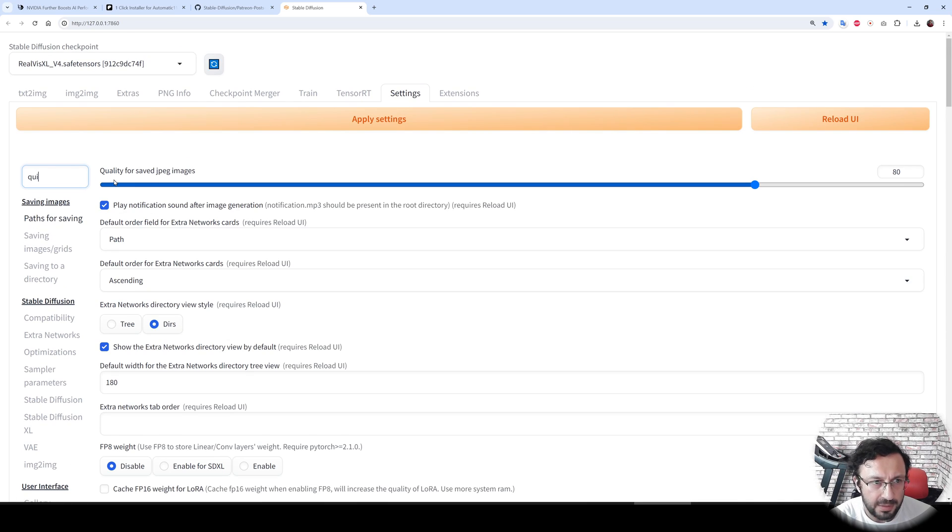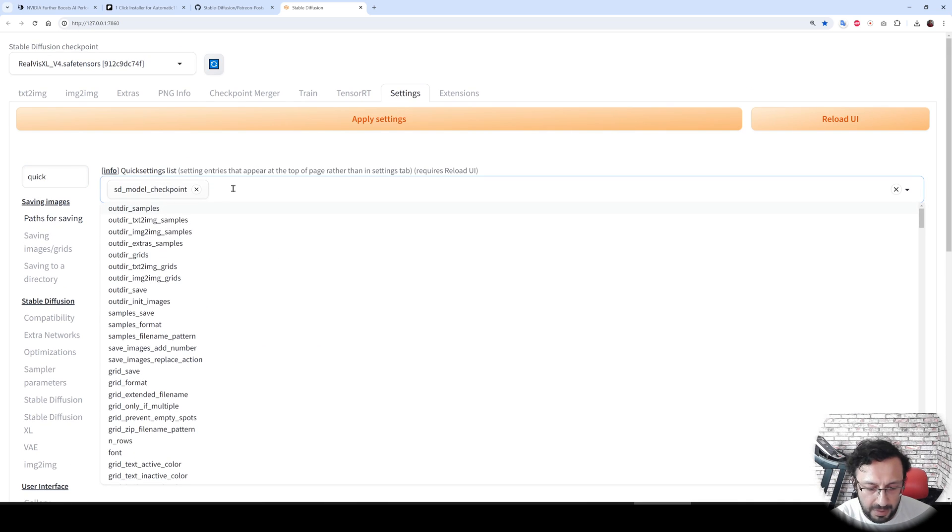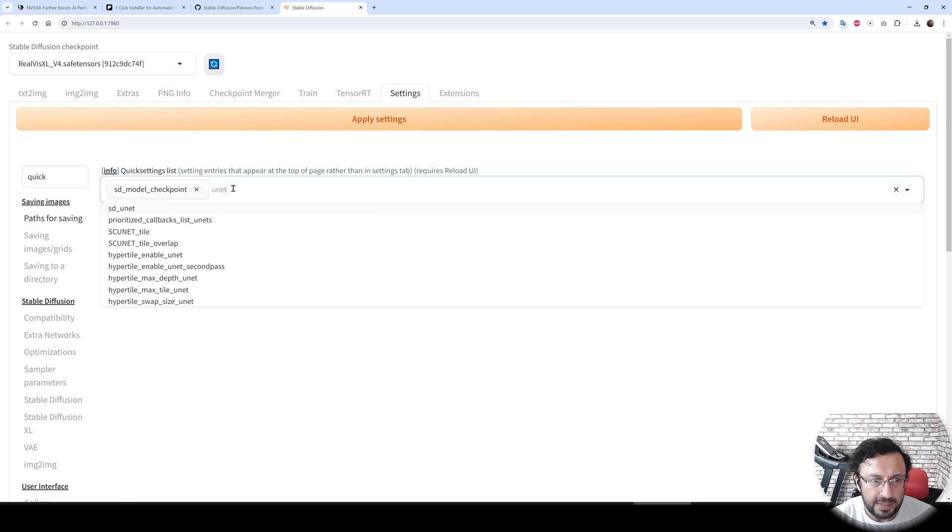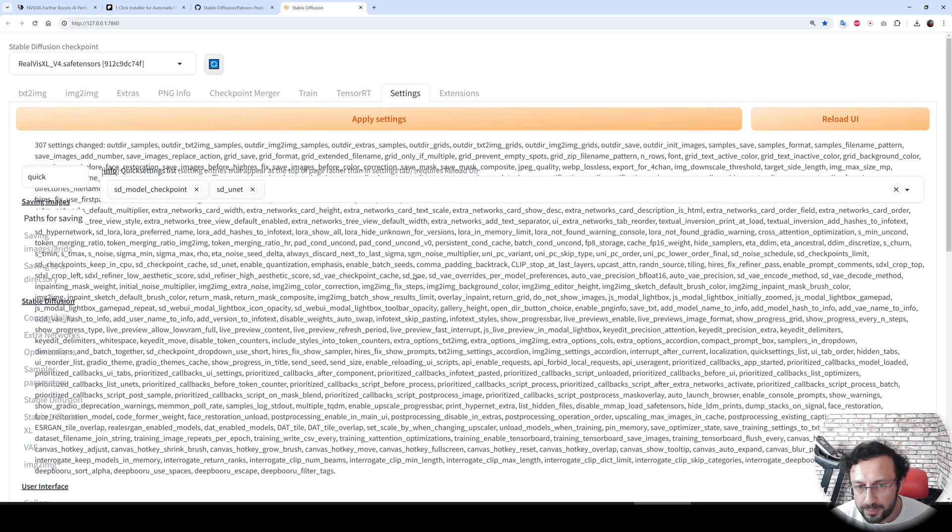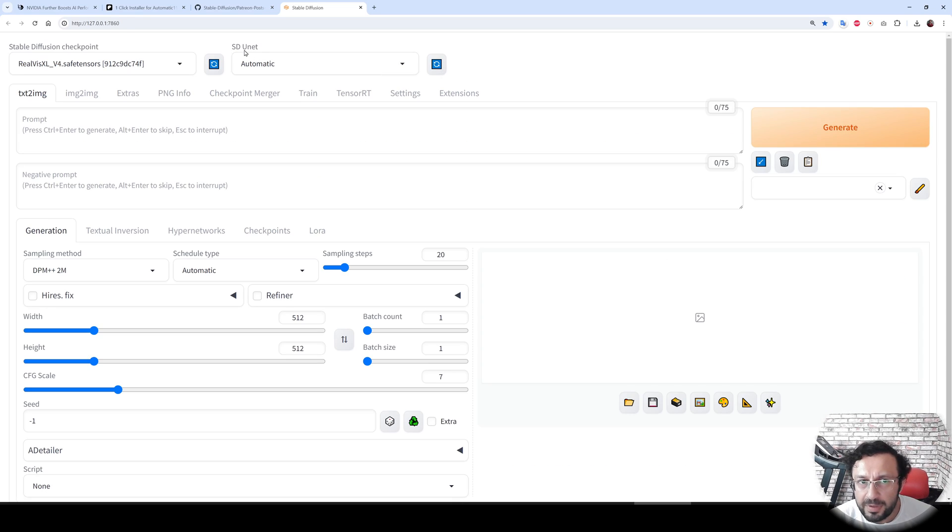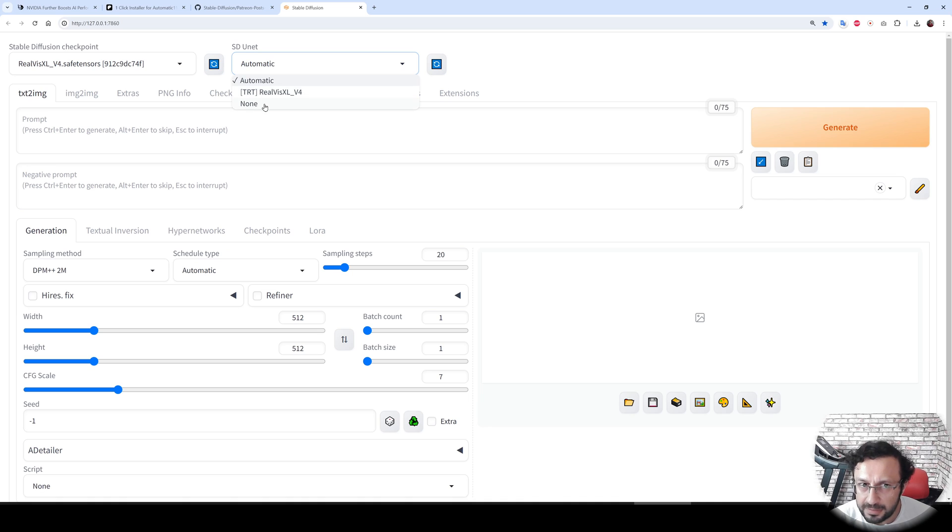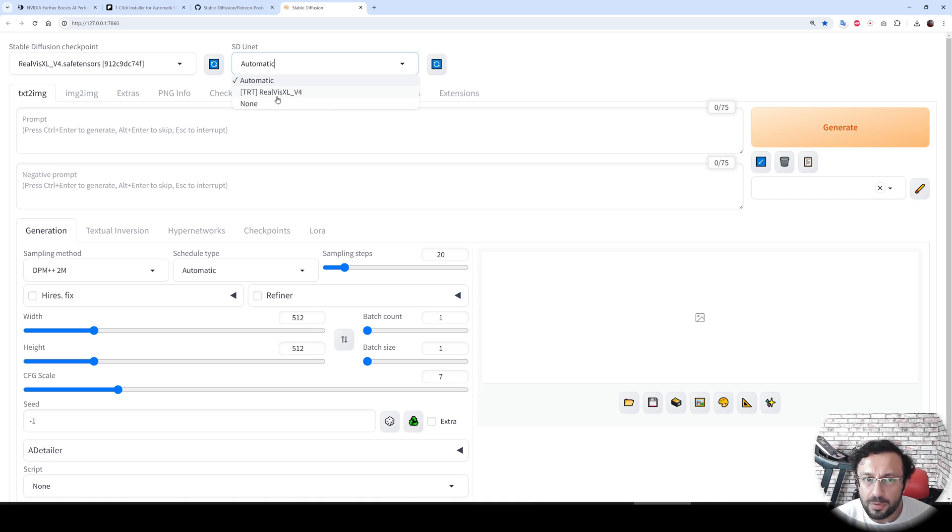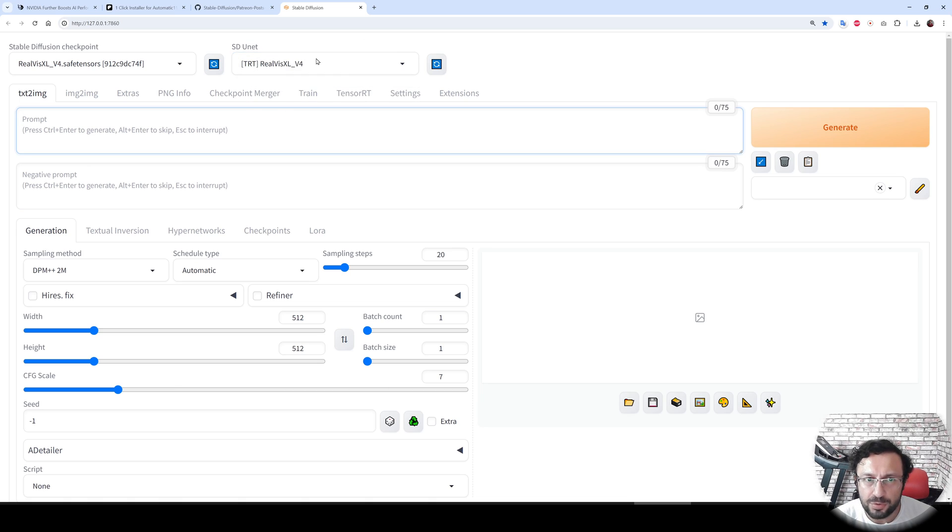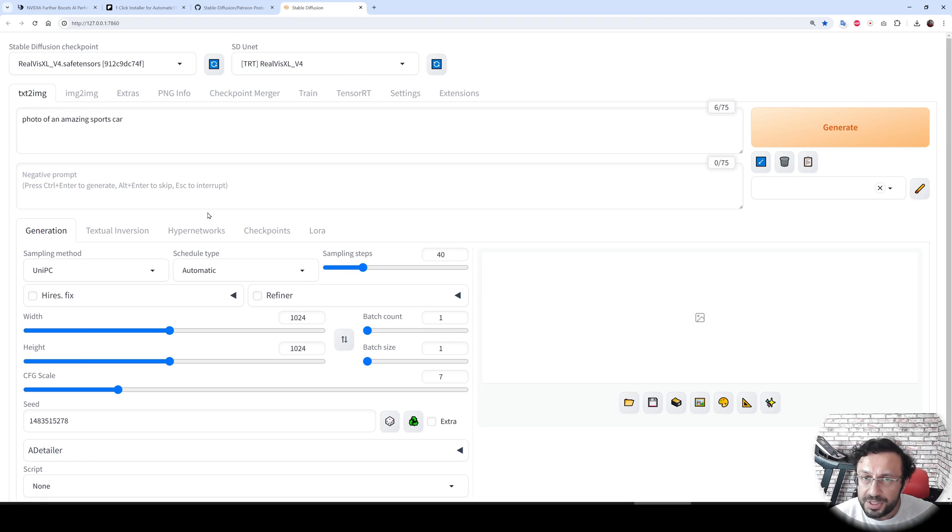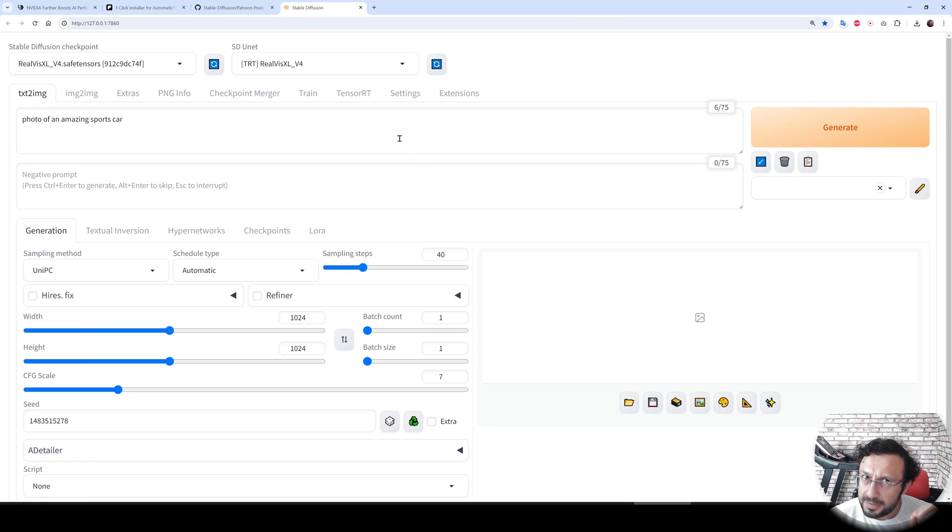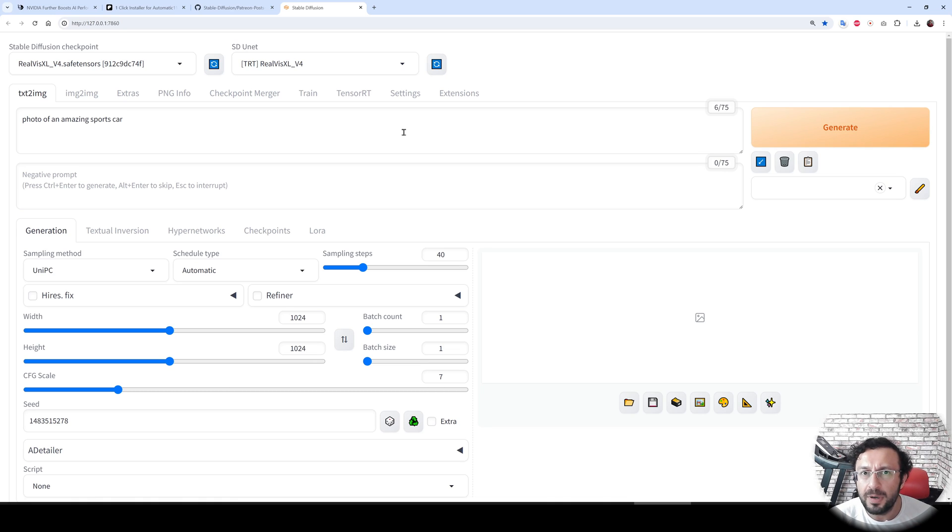To be able to use it, we need to go to the settings and in here search for quick. You will see this part, and type here unit. You will see SD unit, apply settings, and reload UI. Now we have SD unit, and in here we can select none, which will use the default unit of the model, or we can use the unit of the Realistic Vision, which we are going to use. This is the TensorRT model. Let's use the same prompt.